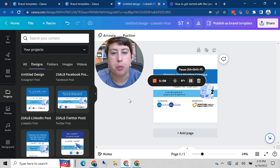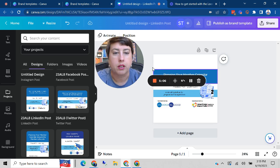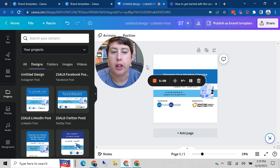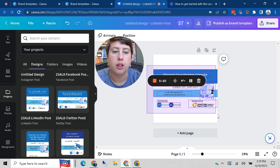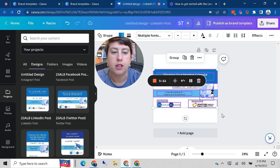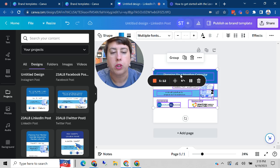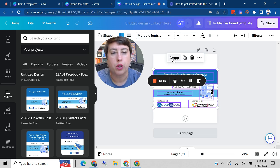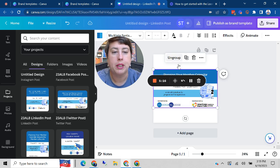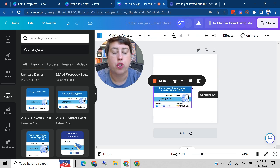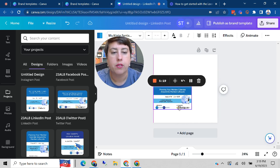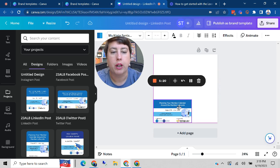Now the one problem with bringing in a new design is it kind of starts you out from scratch. I'm not sure why that does that. But you can select the whole design because it brings in all the elements individually, you can say group, and then you can change the size of it, move it around.